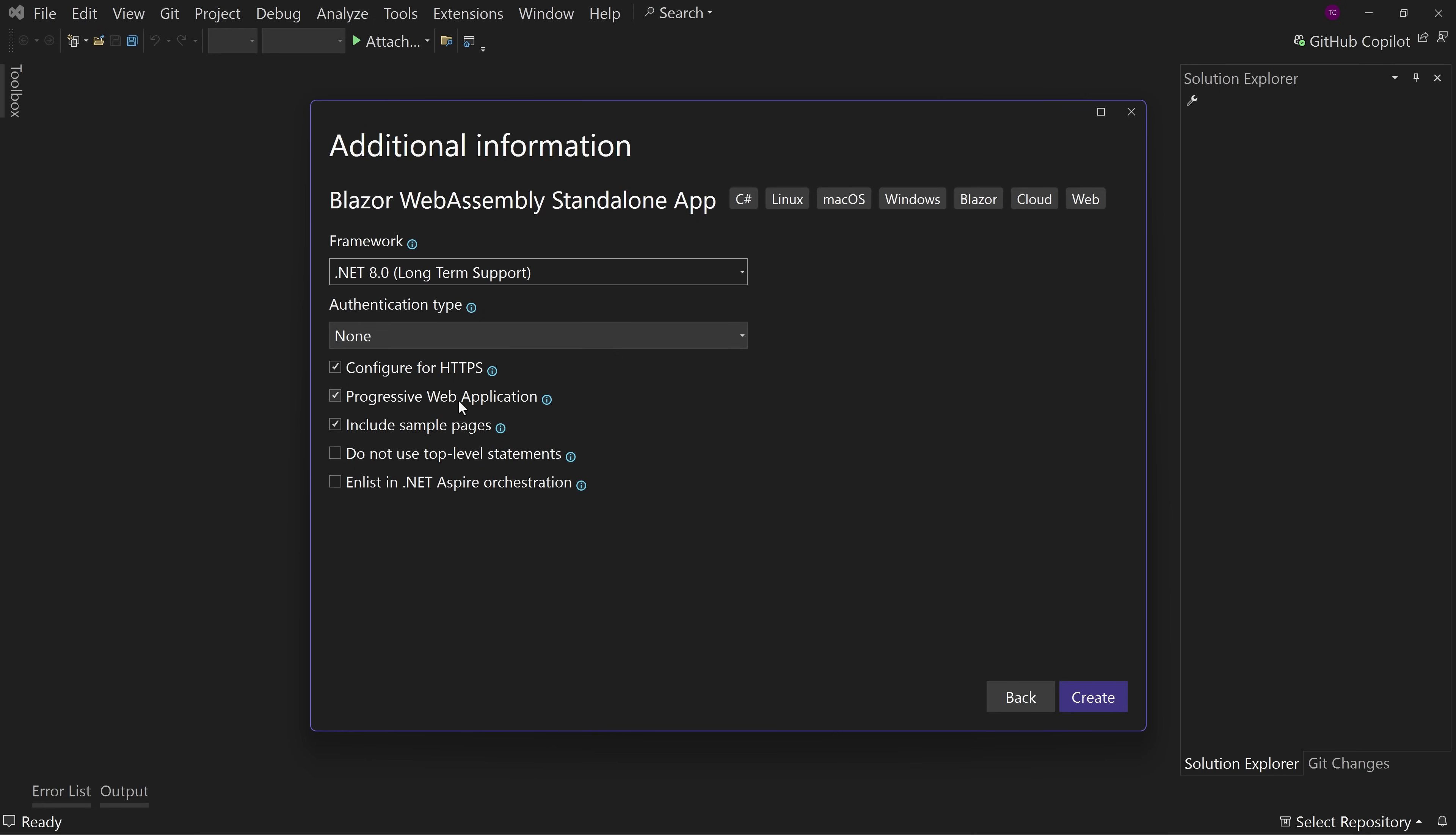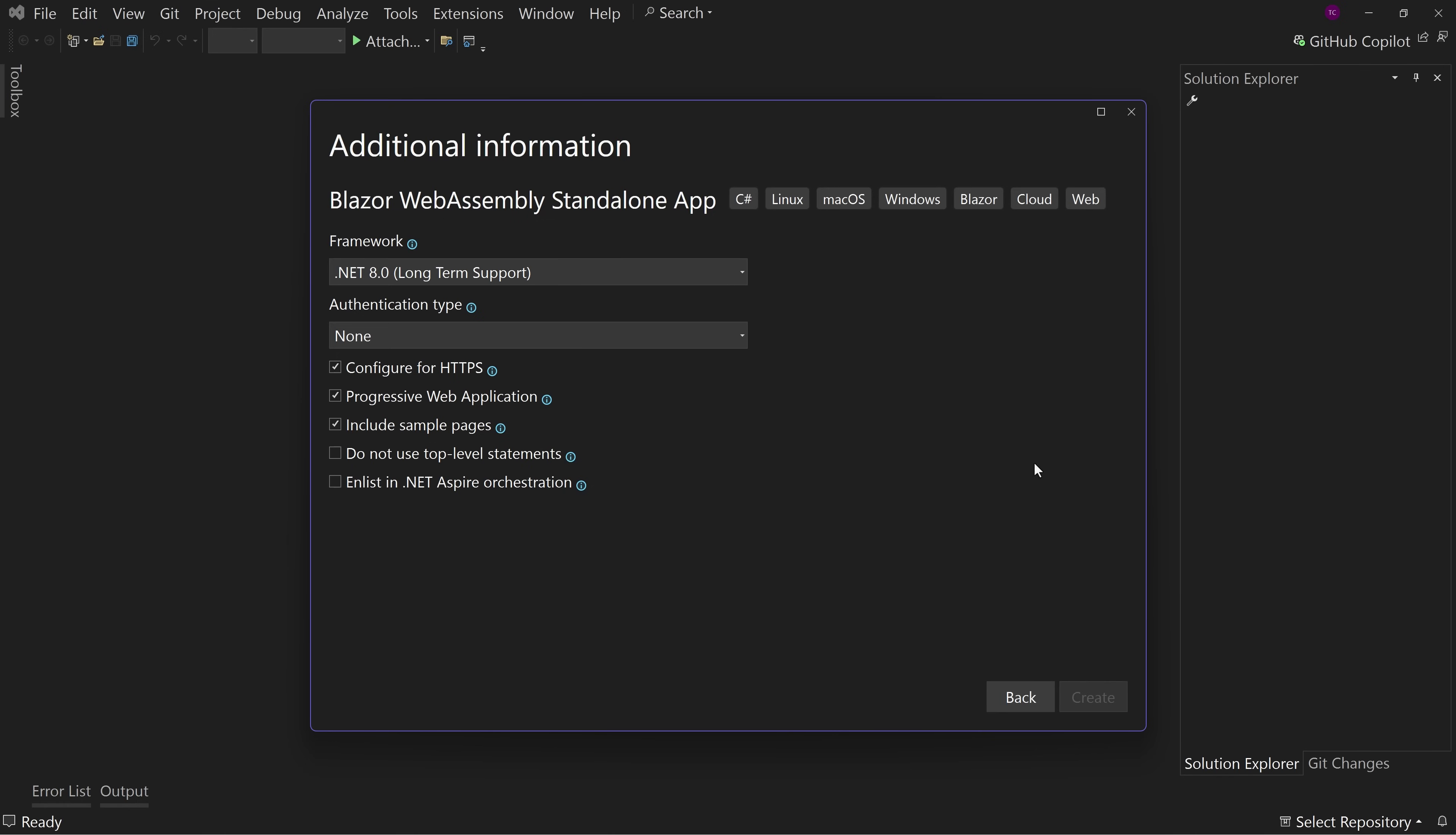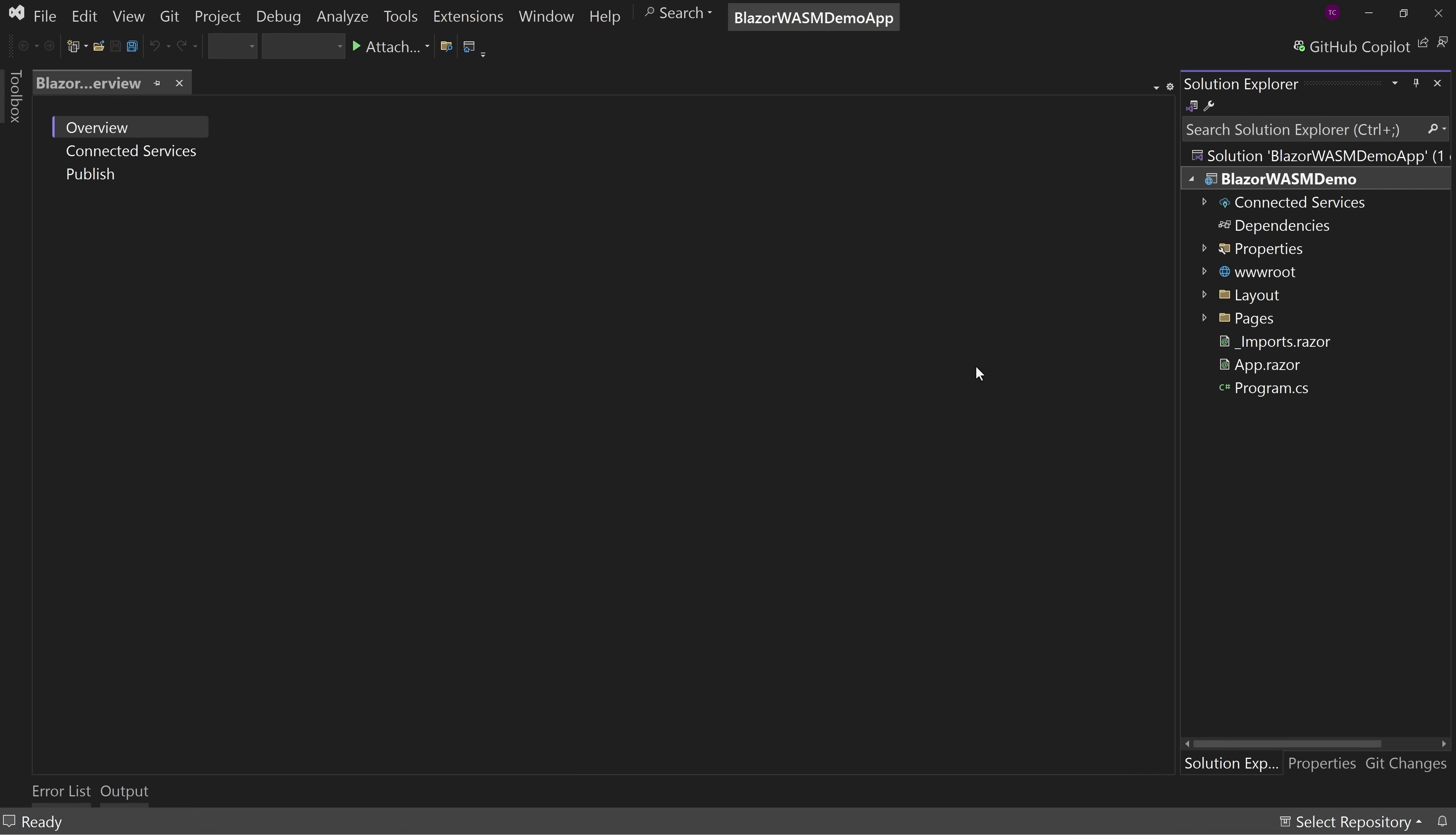So we want this to be checked. If we don't check it, we can add the stuff later, but this will add a few things. I want to show you what those are. So next up, we're going to include the sample pages. We're not going to disable top level statements and we're not going to add aspire orchestration. We hit create.